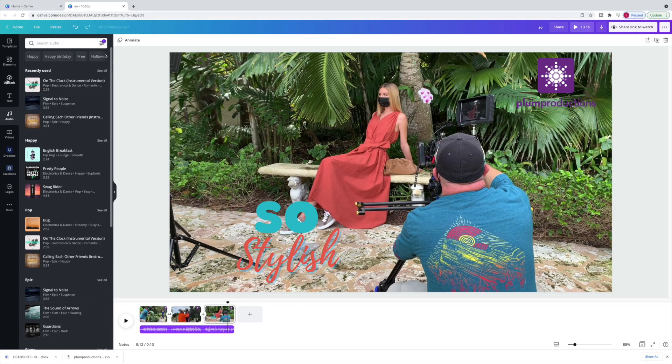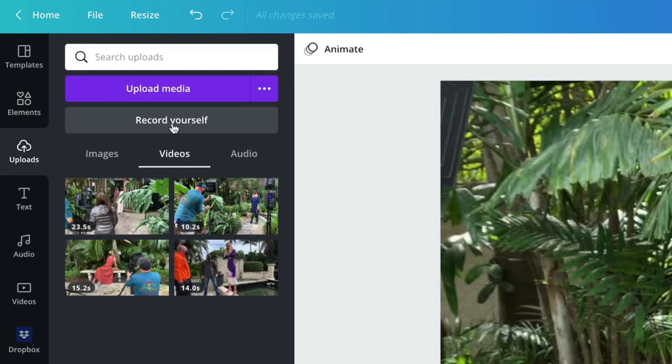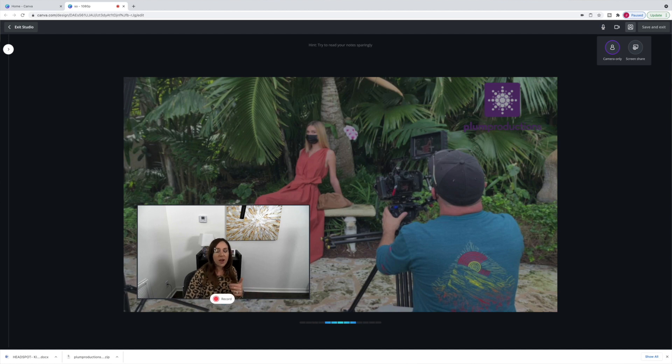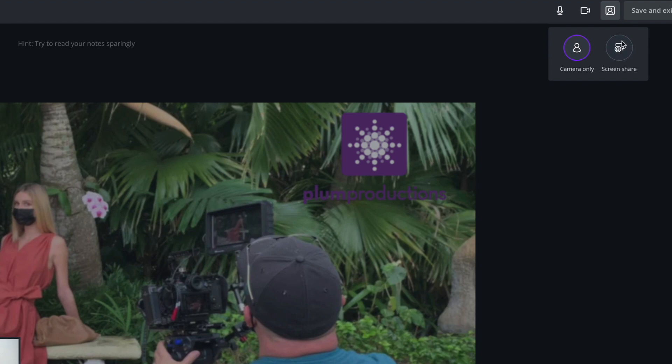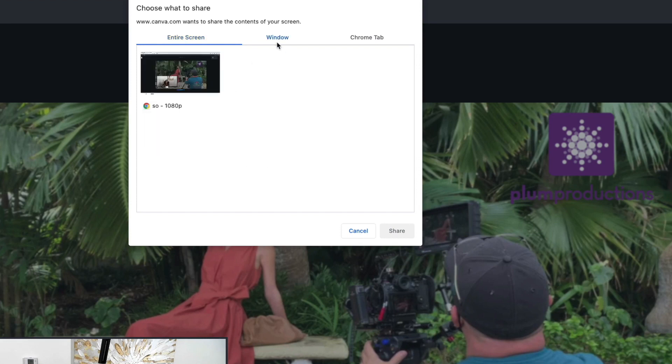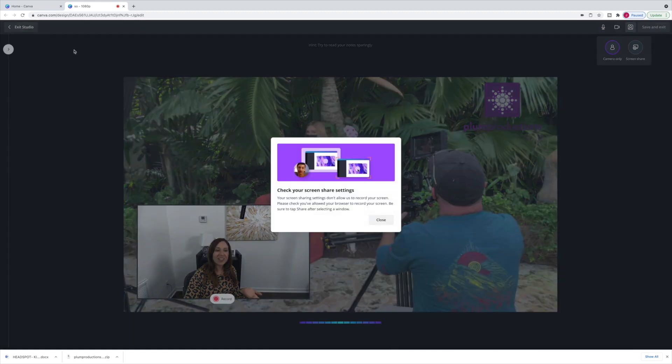One other feature I don't want to miss is the ability to record yourself directly into Canva using your webcam. From uploads, select the 'record yourself' button and your webcam image pops up — just hit record. You could also do just audio if you're trying to record a voiceover. And there's even an option to do a screen share and record your entire screen — a window or a Chrome tab. So there are a lot of options here.